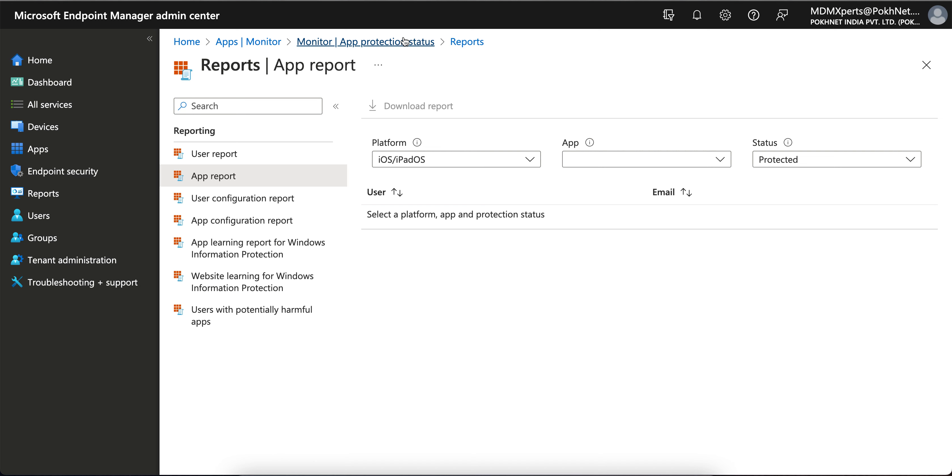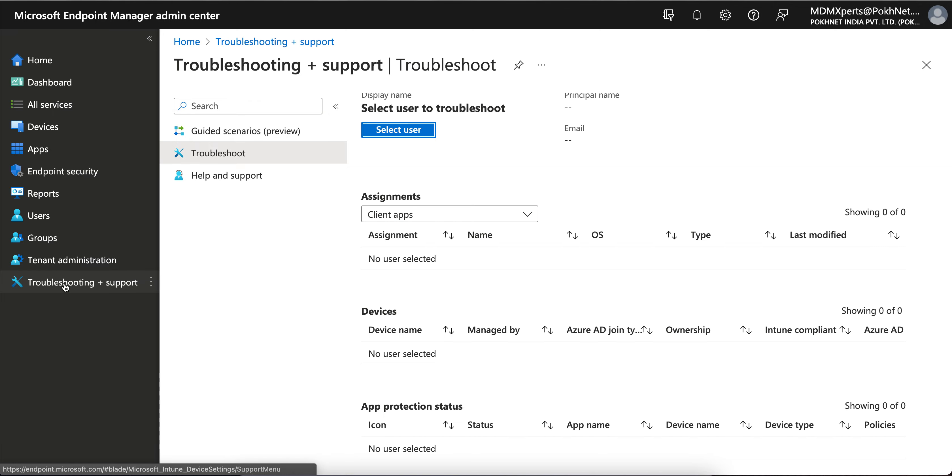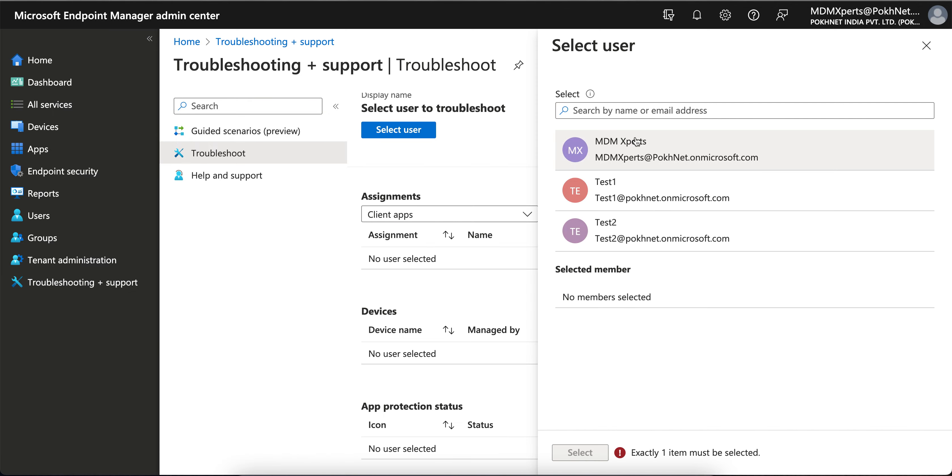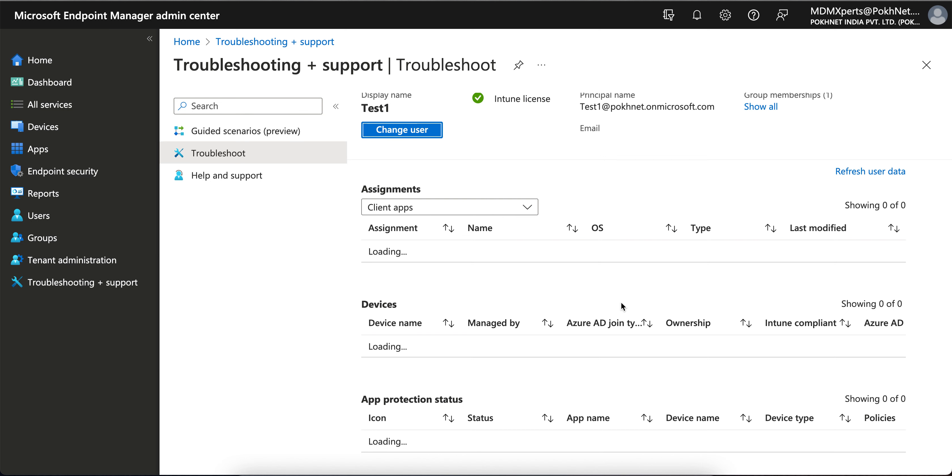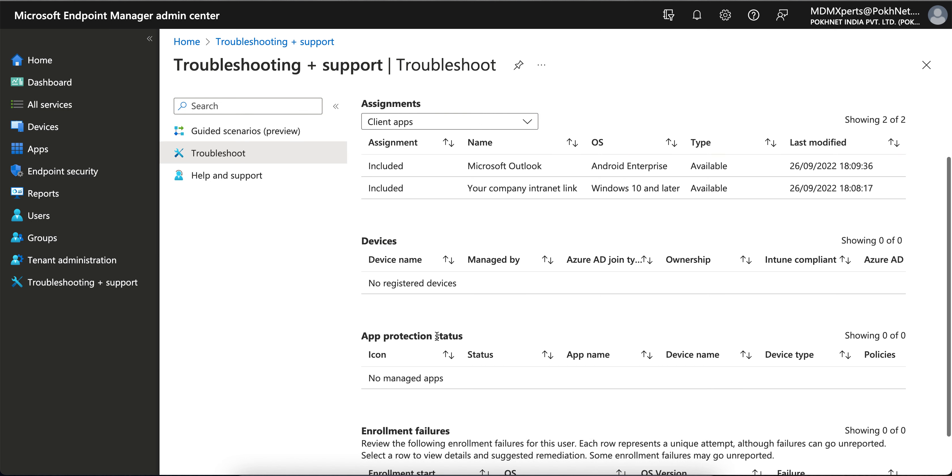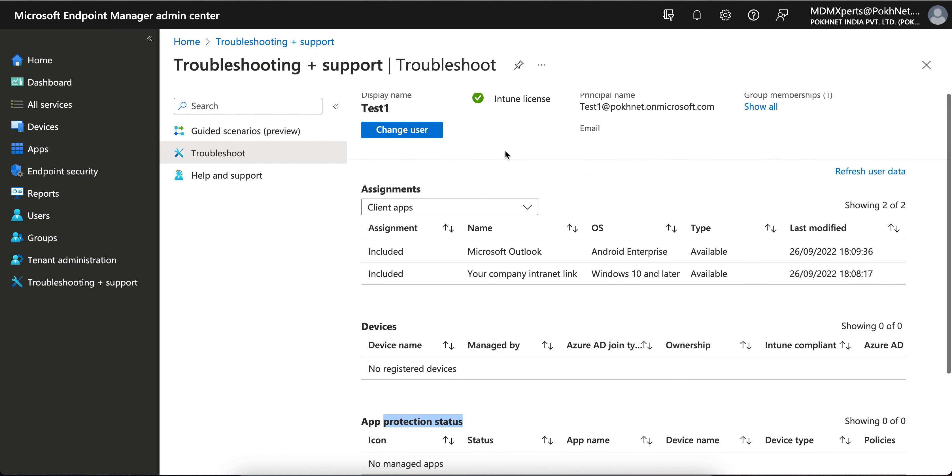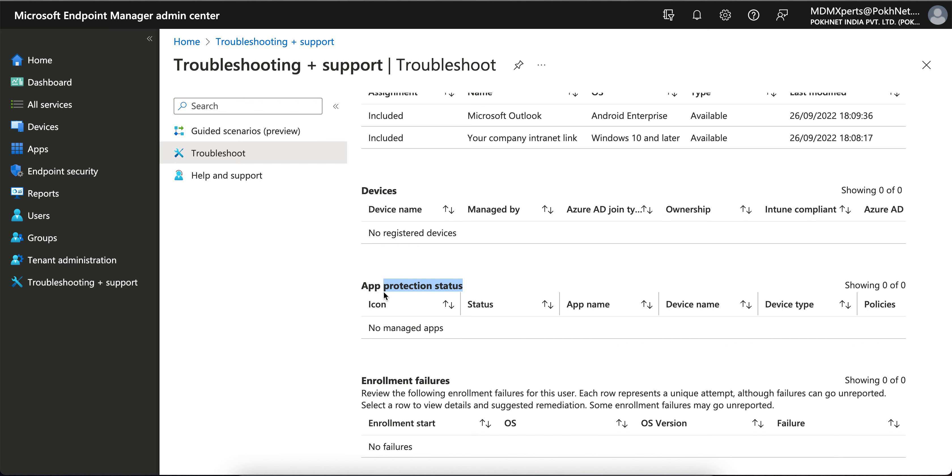So this is one way. Another way you can go to Troubleshooting and Support and search for the users like test one or test two. Here you see the app protection status, right? And this is for this one user, not for all users. You can see the app protection report and you can also get it from here.